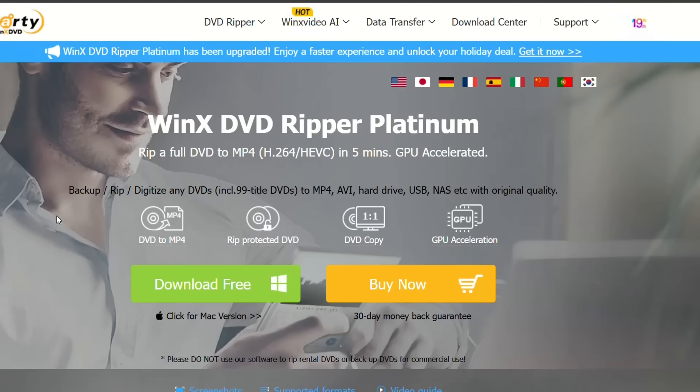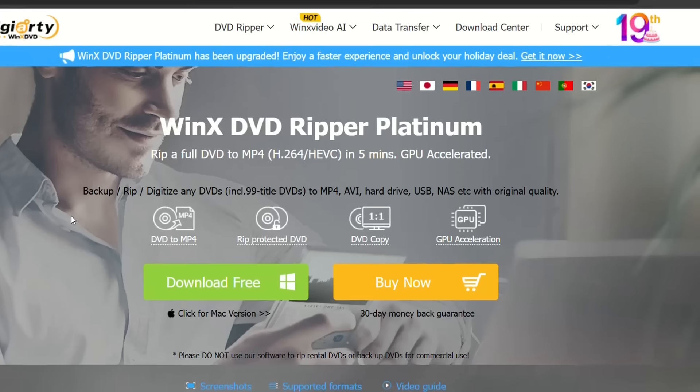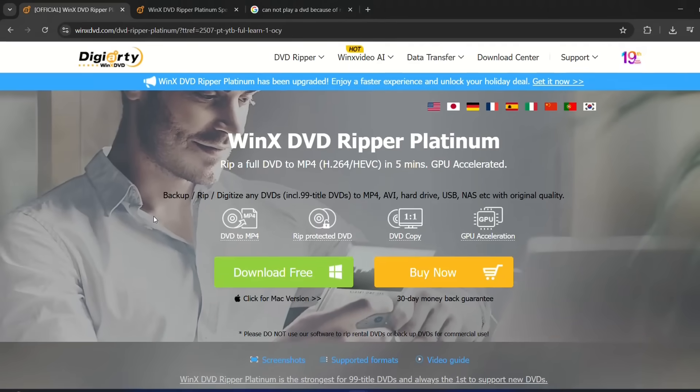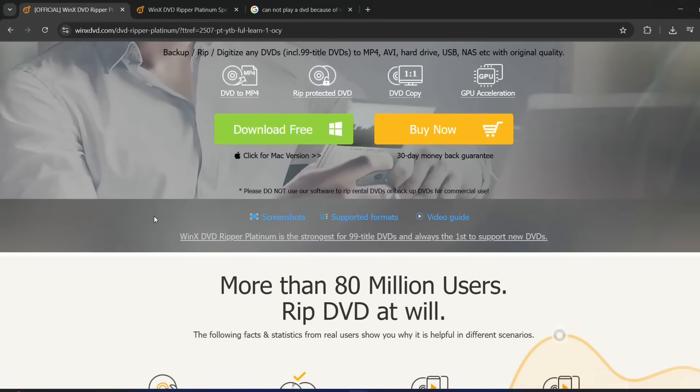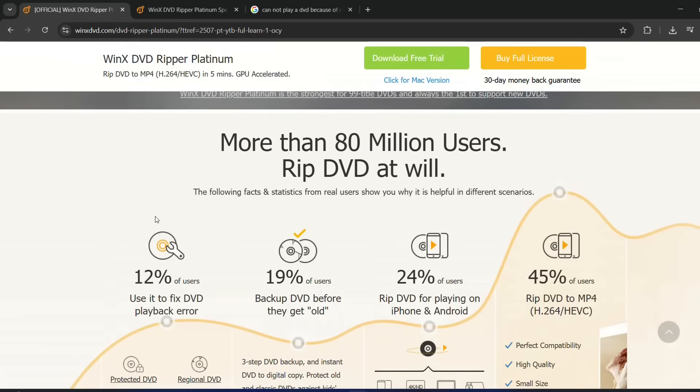For the official website, I will leave the link in the description below so you can come directly to their webpage and download it. It's quite basic to install and very simple.